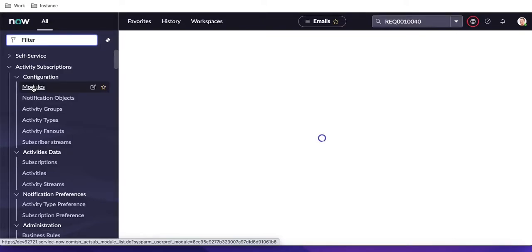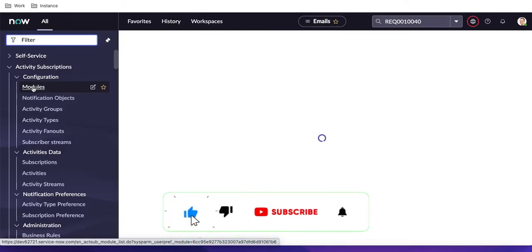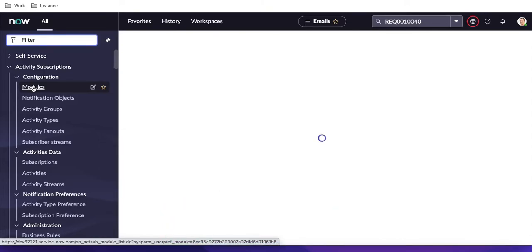Hi everyone, welcome back to my YouTube channel. I'm Rohit. This is Session 20 of the ServiceNow real-time training. In this training we'll talk about notifications and events — how we can send a notification from an event and how we can directly attach a notification to the workflow. Some viewers pinged me asking about events and notifications, which we did not cover in previous sessions, so I'm going to cover that today.